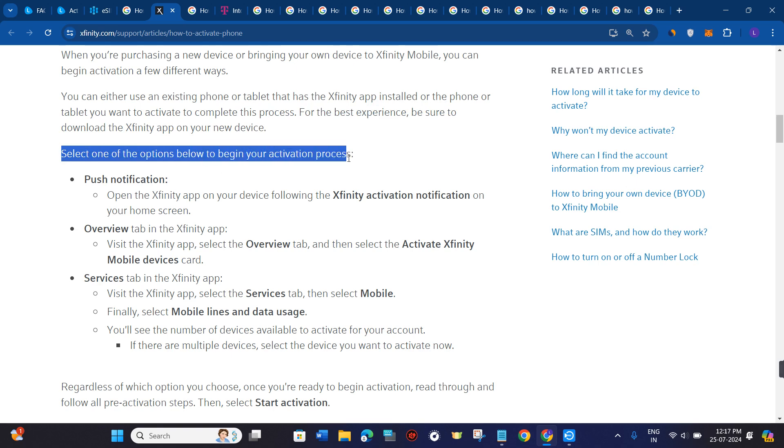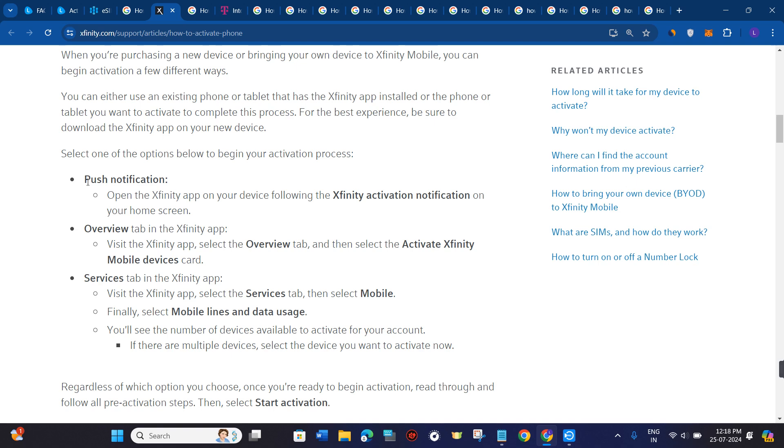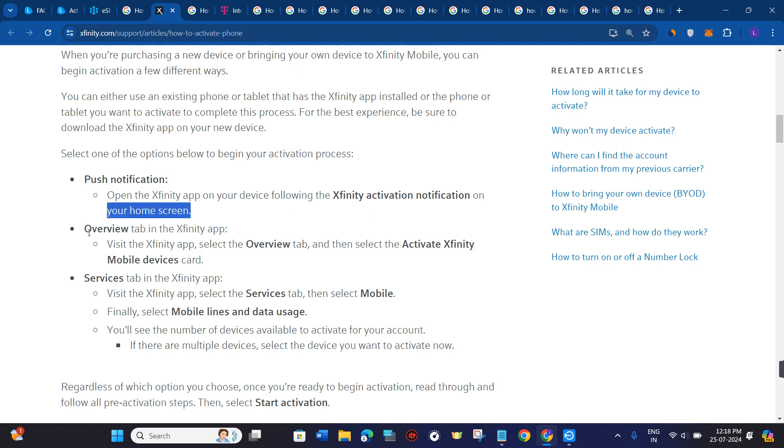Select one of the options below to begin your activation process. First, you can use push notifications - open the Xfinity app on your device following the Xfinity activation notification on your home screen.